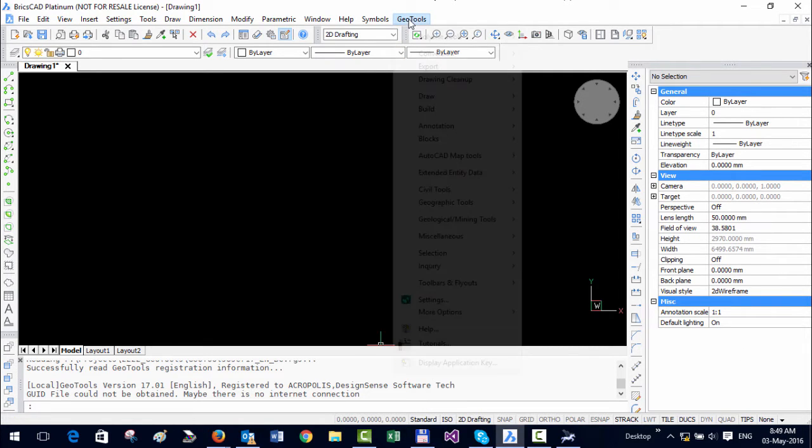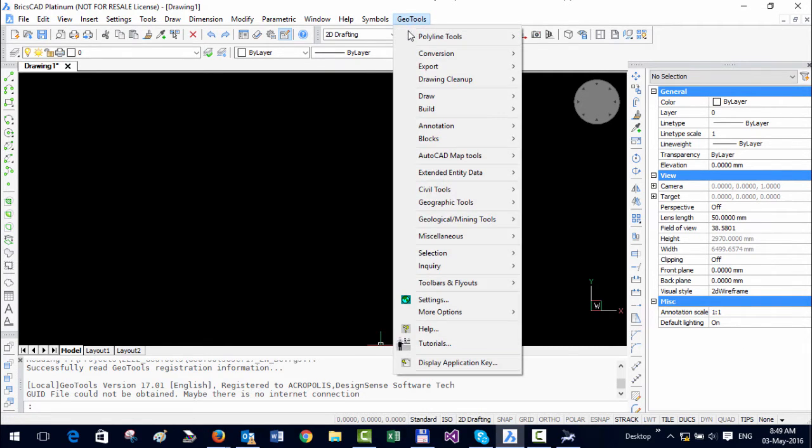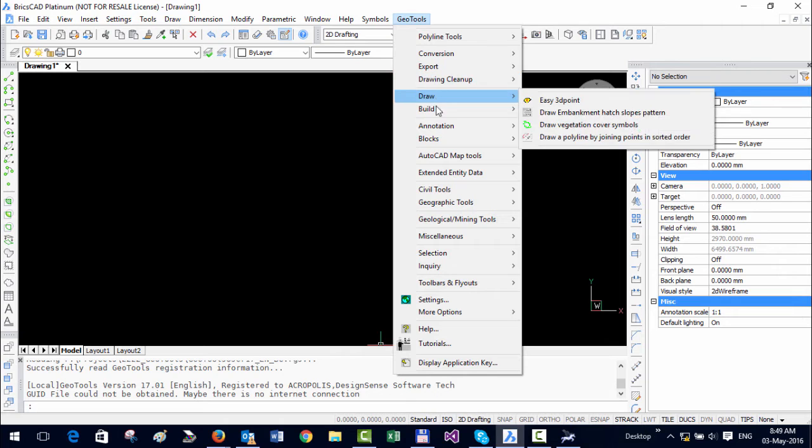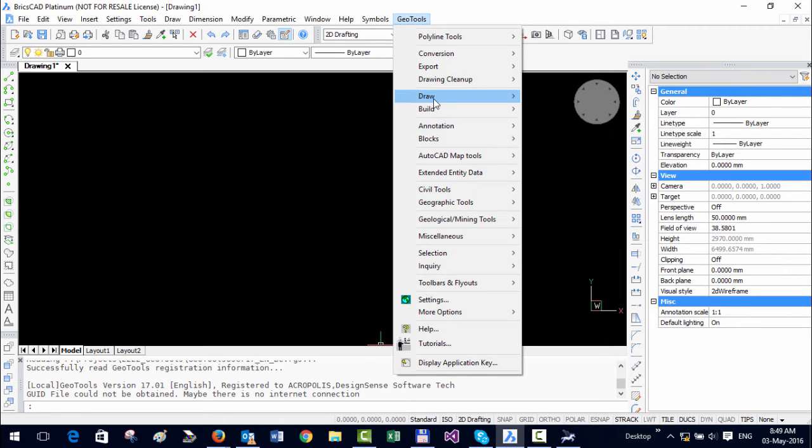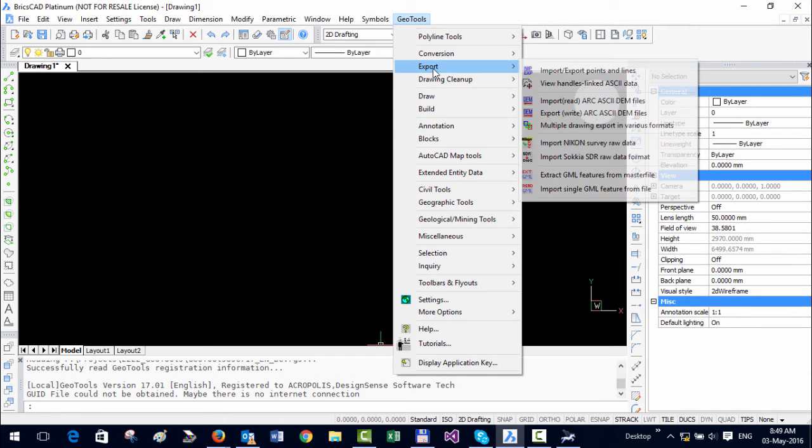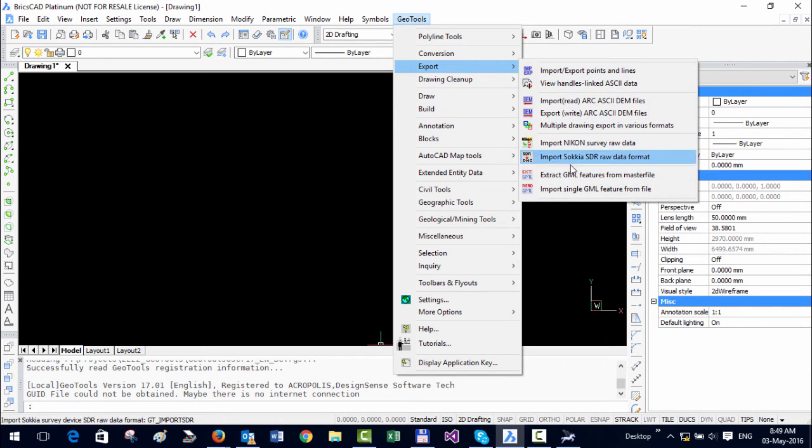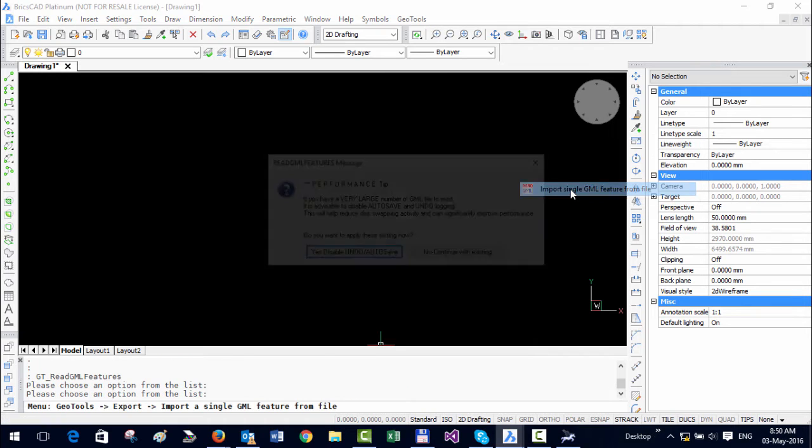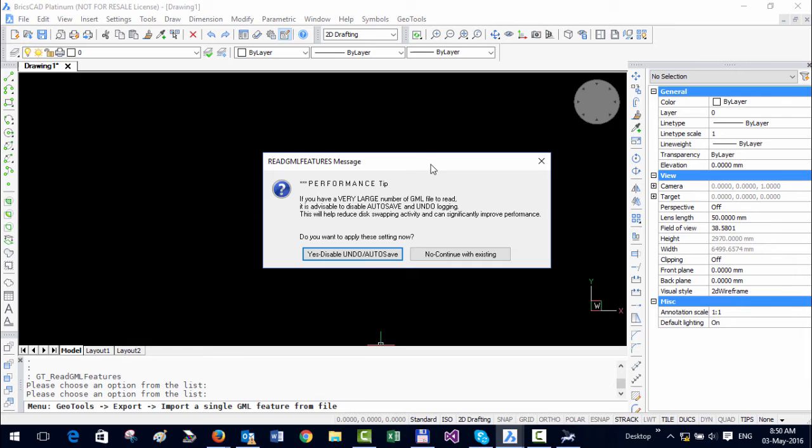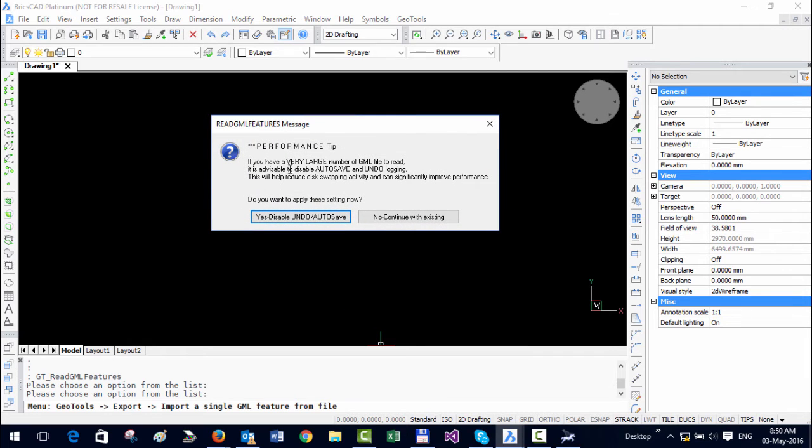You can go to the Geo Tools menu, go to the export option, and choose the last one here, which is Import Single GML Feature from File. It will give you a warning or information saying that if you are working with very large files, it is better to disable the undo. You can say yes to that.